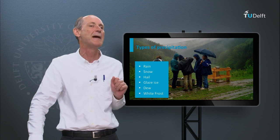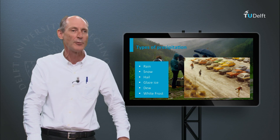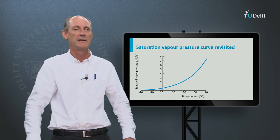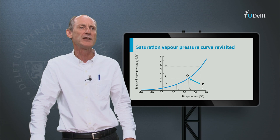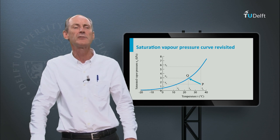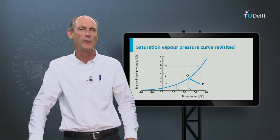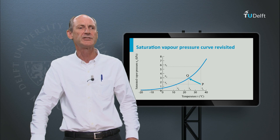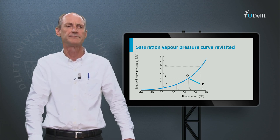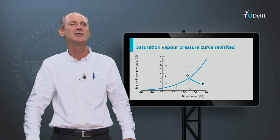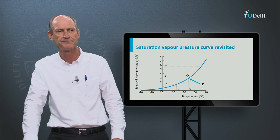I remember that as a child I could skate on the road. Dew and white frost find their origin in the near-ground humidity of the air. It is formed when the Earth's surface cools until the dew point, just like we saw in the saturation-vapour pressure curve in the previous section.